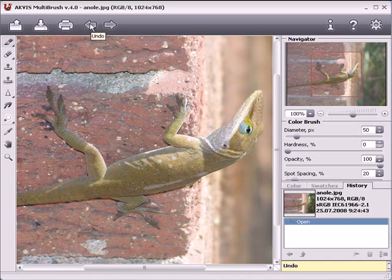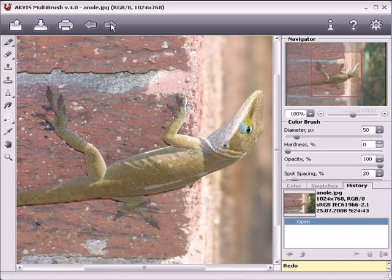To undo an action made by one of the tools, press this button. Pressing it repeatedly will undo a series of actions. If you change your mind, press this button to redo the action.